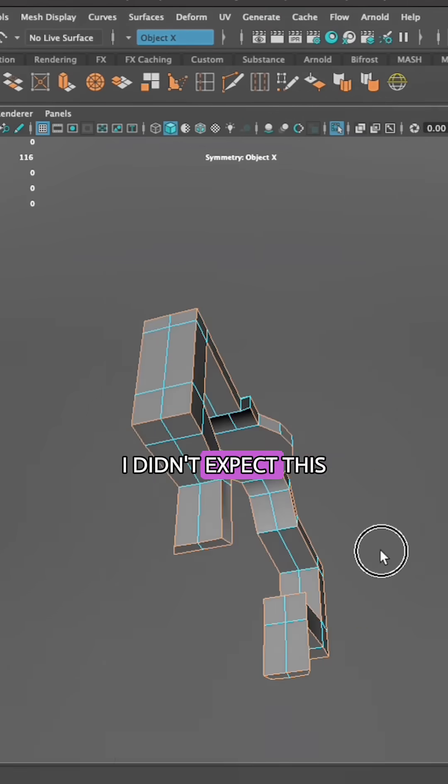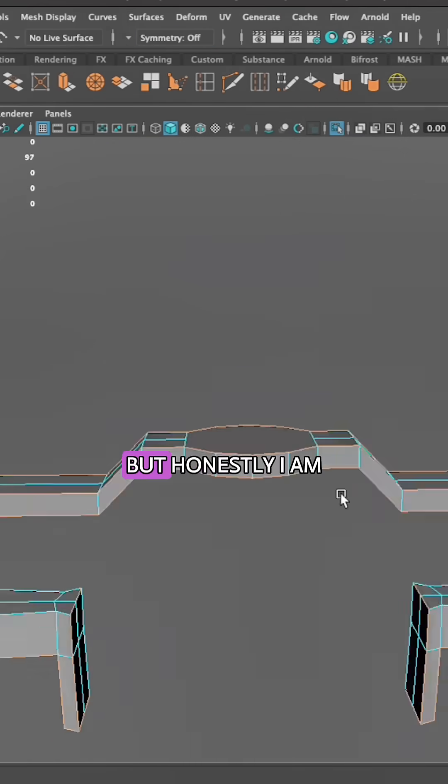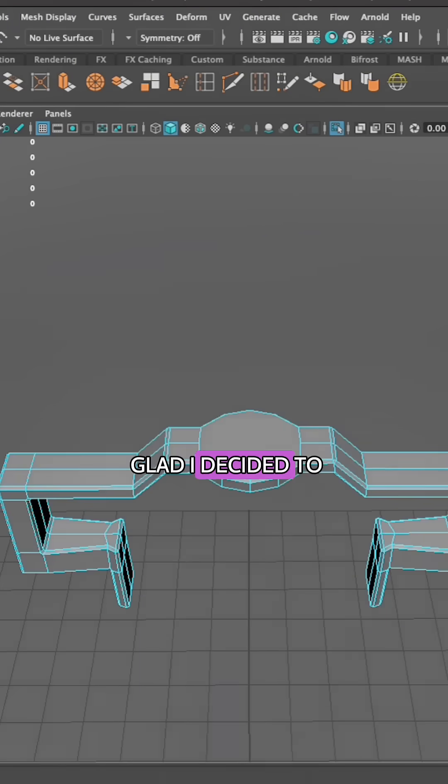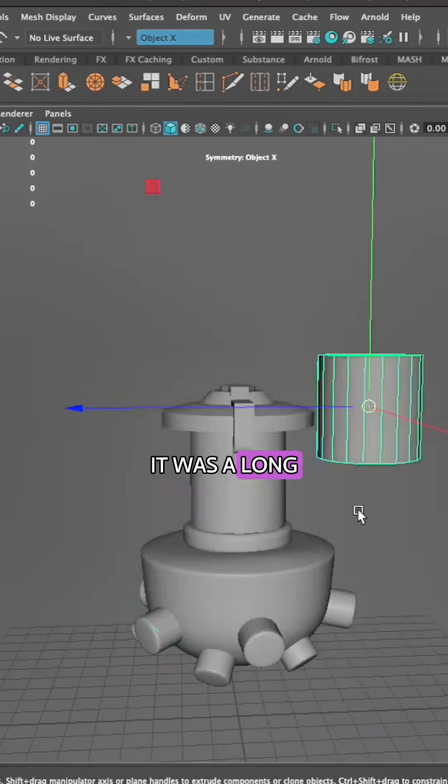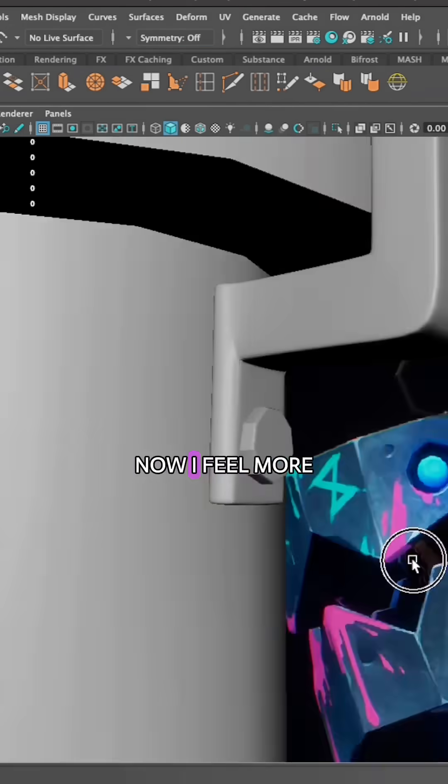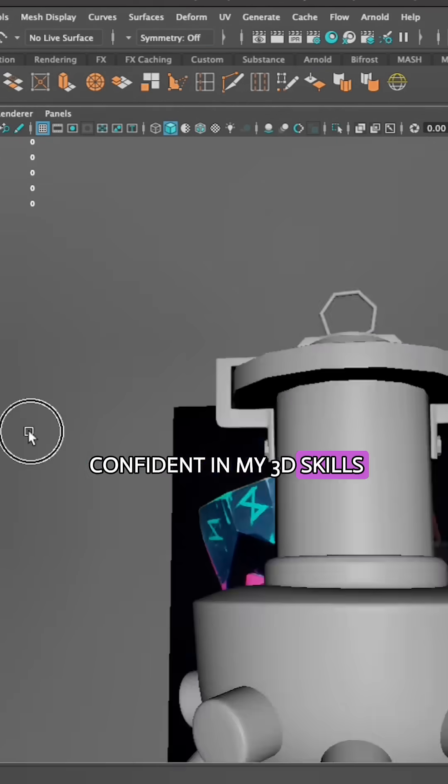I didn't expect this to take 5 days to make, but honestly, I'm glad I decided to stick with it. It was a long process, but now I feel more confident in my 3D skills.